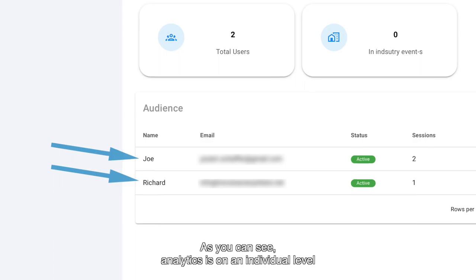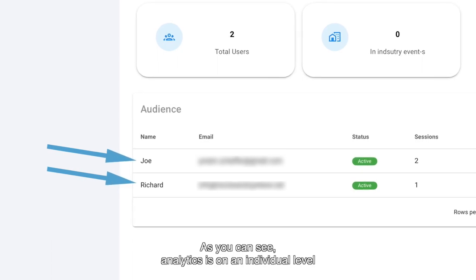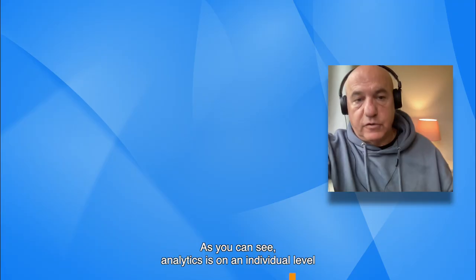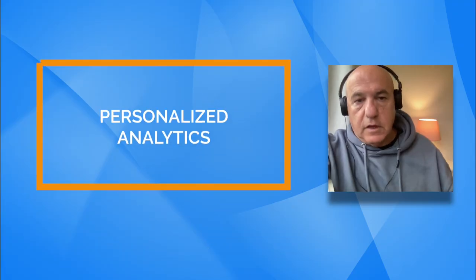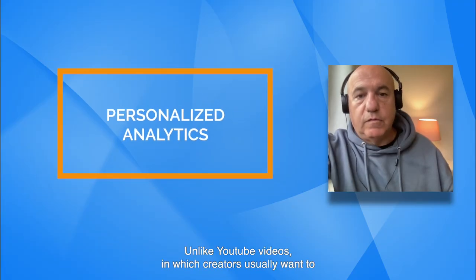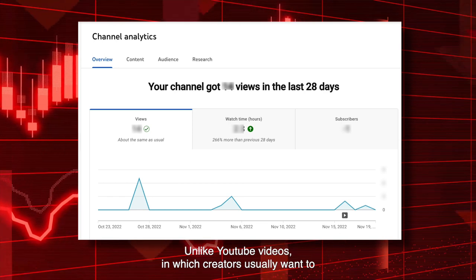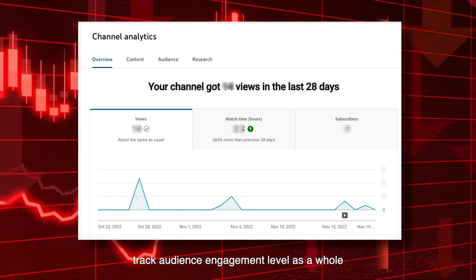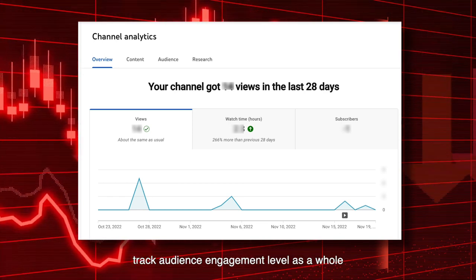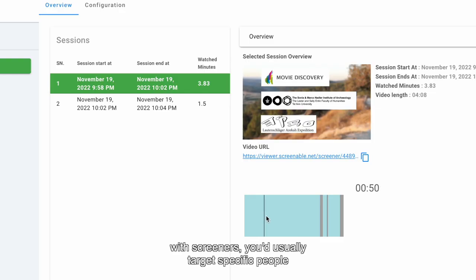As we can see, analytics is on an individual level. Unlike YouTube videos, in which creators usually want to track audience engagement level as a whole, with screeners we usually target specific people.